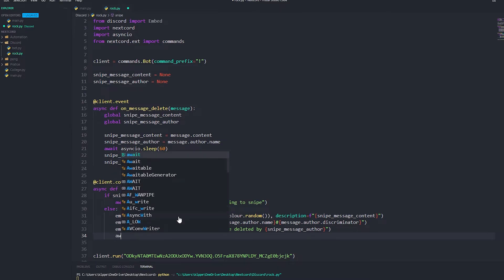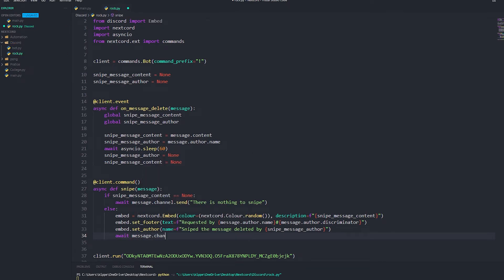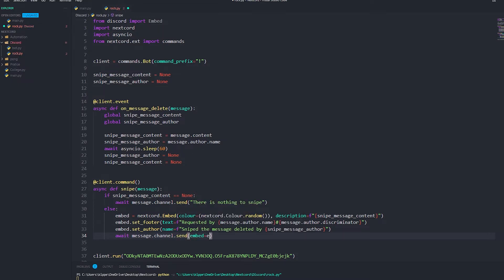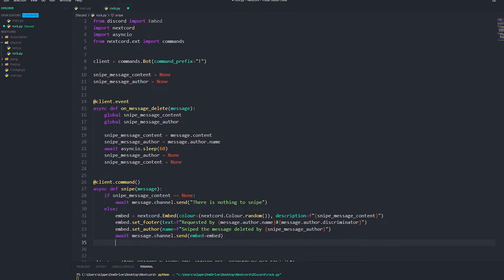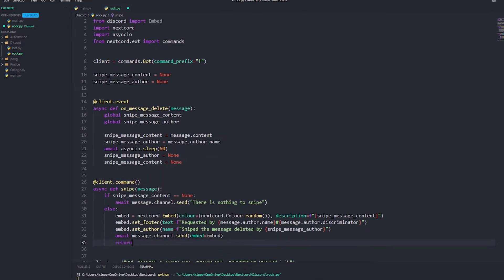Now we just send the embed: await message.channel.send with embed=embed, and then return. That is it!